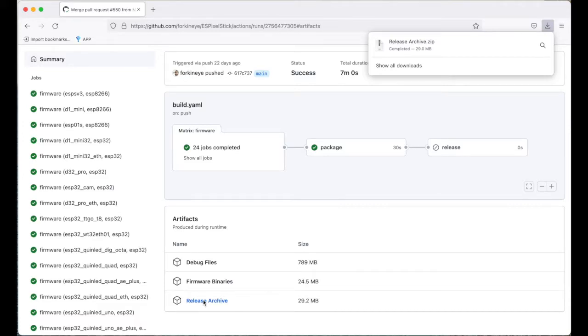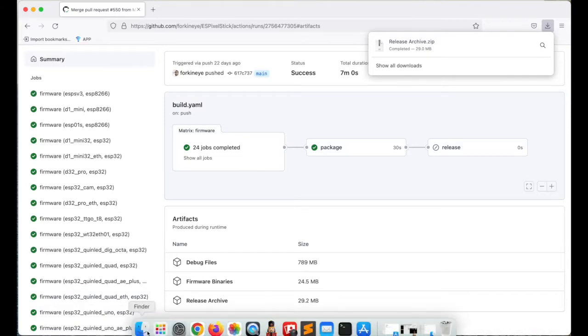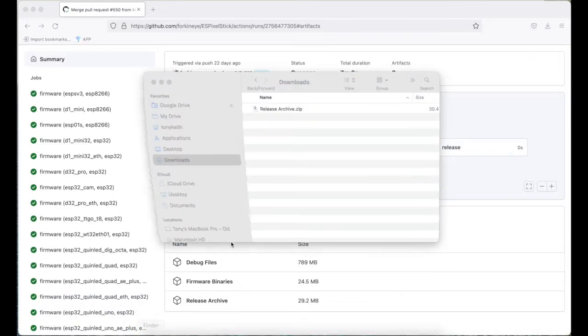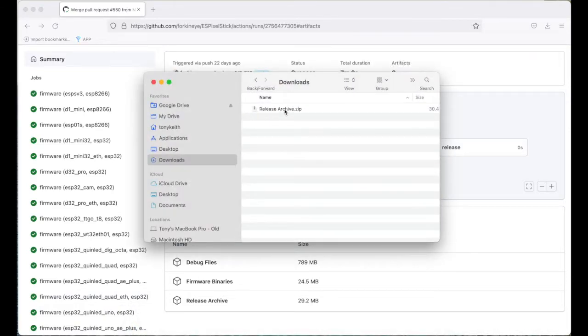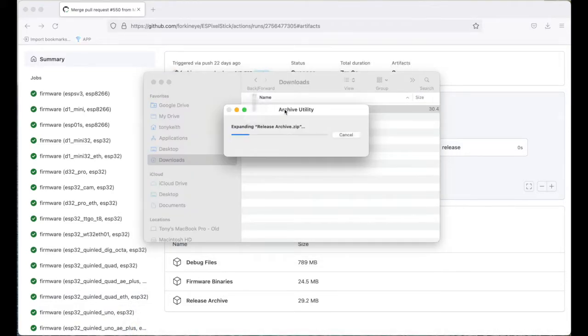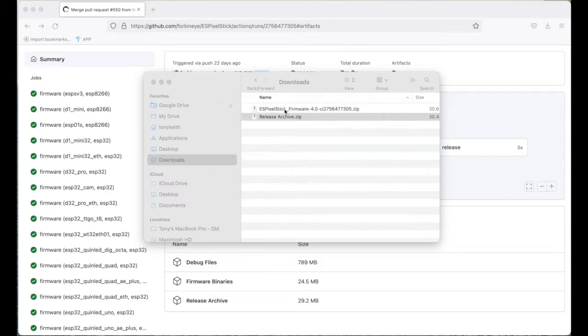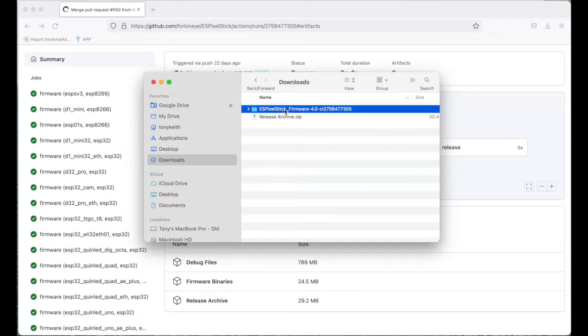This will download the firmware from the build in a zip file called releasearchive.zip. Once it's downloaded, unzip it, and it will create a directory with everything needed to flash the firmware.